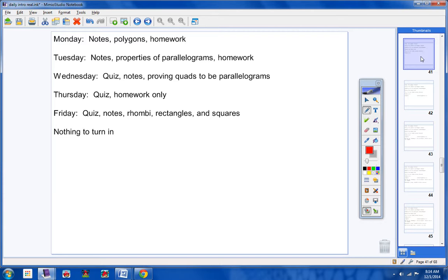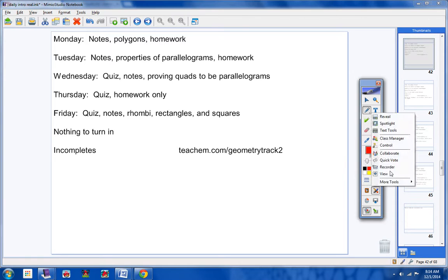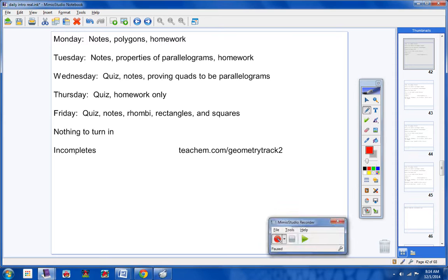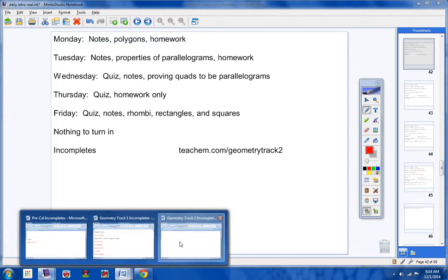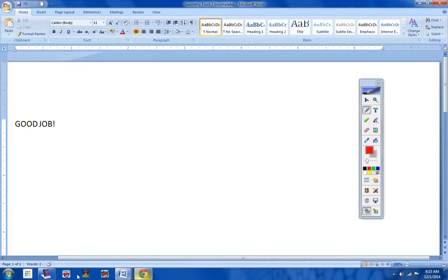You have nothing to turn in. There is no homework over the break for you to do. Let's take a look at your incompletes. And wow, look at that, guys. Good job. Well done. There's no incompletes. I think that's the first time all year. So good job.